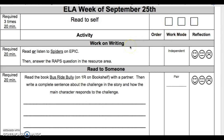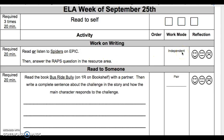In Work on Writing this week, you're going to read or listen to Spiders on EPIC. This is a required activity for 20 minutes. Then answer the wraps question in the resource area. This is independent.